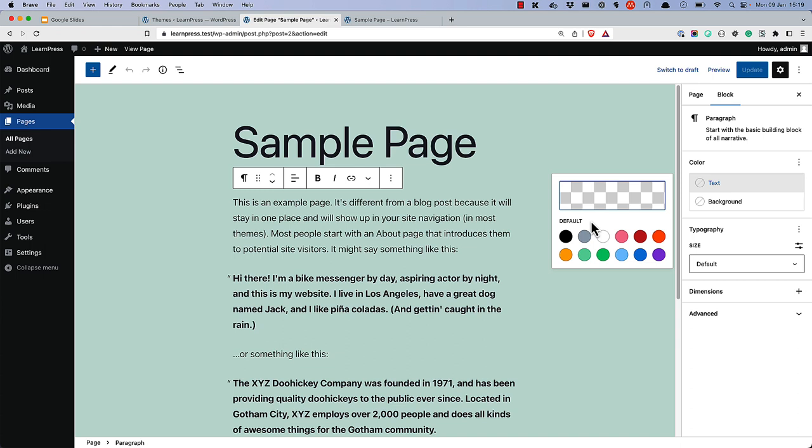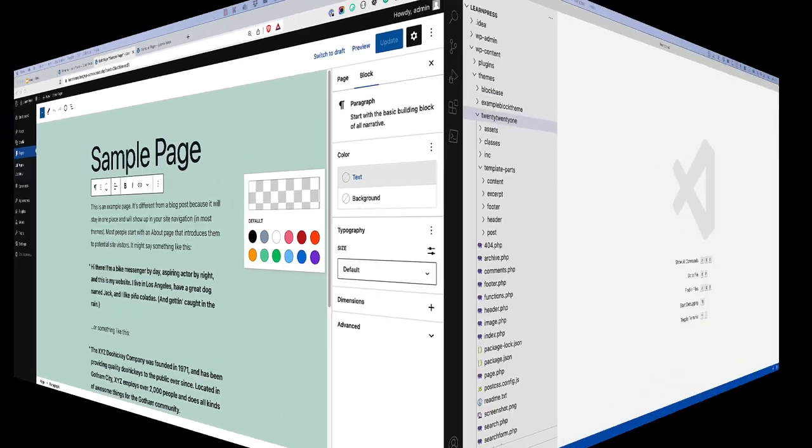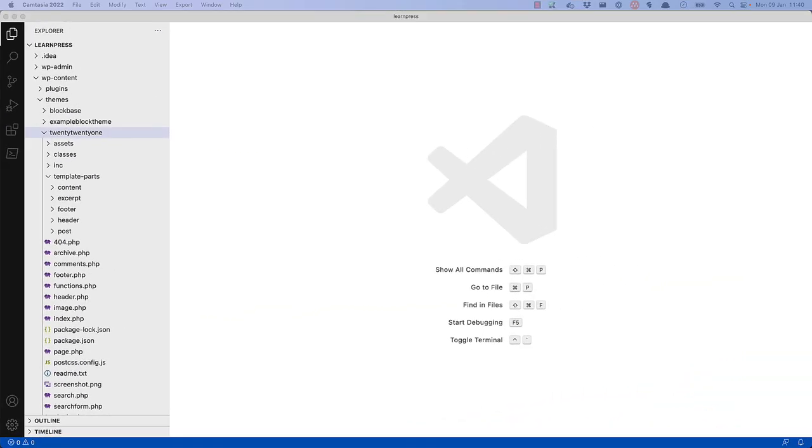Now let's add a theme.json file to the 2021 theme. To do this, switch to a code editor like Visual Code Studio and create a new file in the root of the theme folder called theme.json.